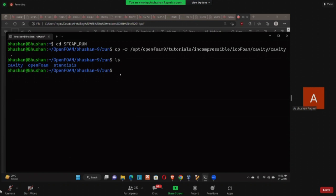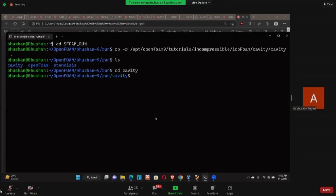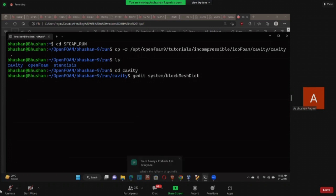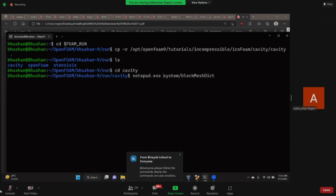The instructor navigates into the cavity directory: 'To get into this cavity, I'm going to type CD cavity. This will get me inside the cavity. You can see that previously I was only at run — now I have run and cavity. This means I'm inside my cavity folder. Now let's see what is in the blockMeshDict. If you are using Ubuntu or VirtualBox, you might want to use Gedit then system then blockMeshDict. But since most of you are using WSL and Gedit is not installed by default in WSL, you have to use notepad.exe.'